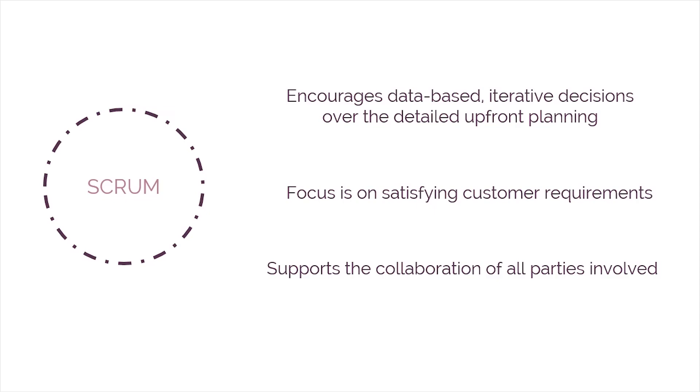In addition to iterative planning and delivery, Scrum supports the collaboration of all parties involved, be it the customer, business team, or technical team, to minimize risk and achieve satisfaction.